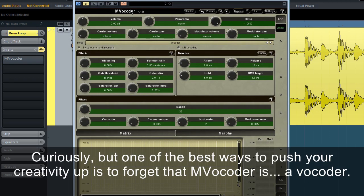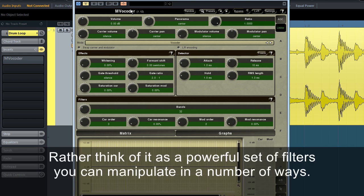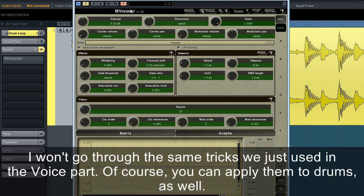Curiously, but one of the best ways to push your creativity up is to forget that MVocoder is a vocoder. Rather, think of it as a powerful set of filters you can manipulate in a number of ways. I won't go through the same tricks we just used in the voice part.